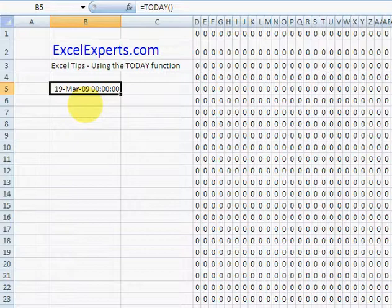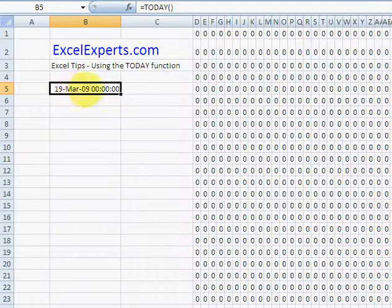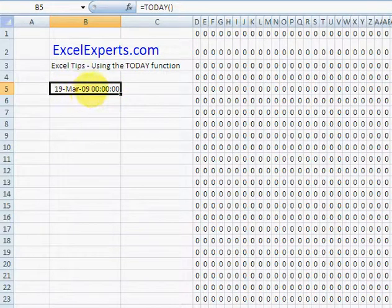Ad infinitum will be calculated whenever anything happens on the worksheet. I'm going to prove this to you. Even though the value of the TODAY function doesn't change, the calculation still occurs. So here I've entered TODAY,